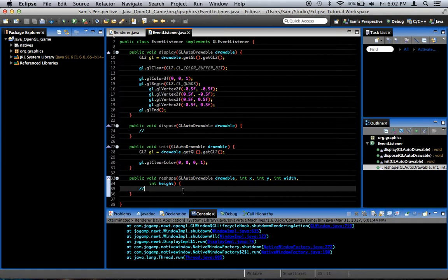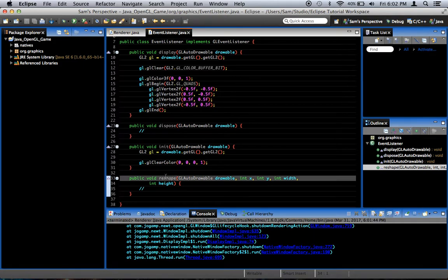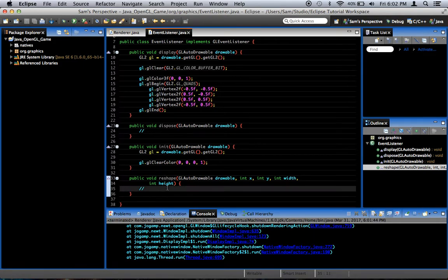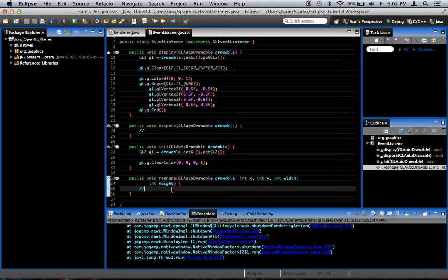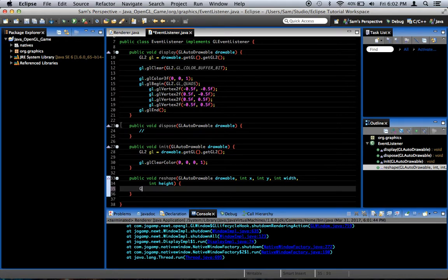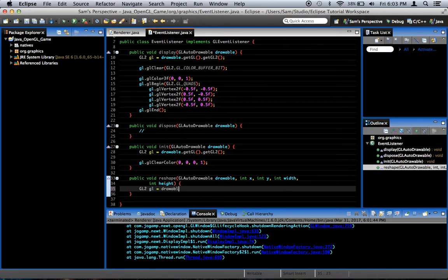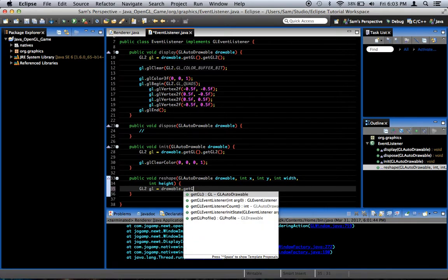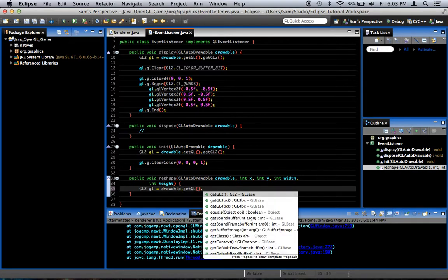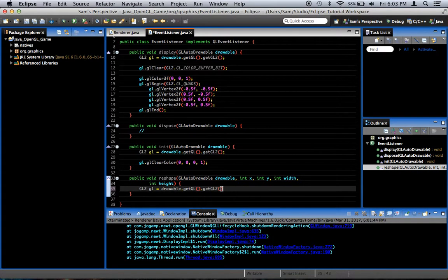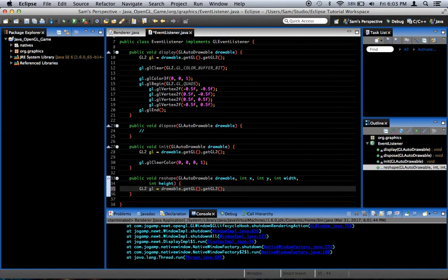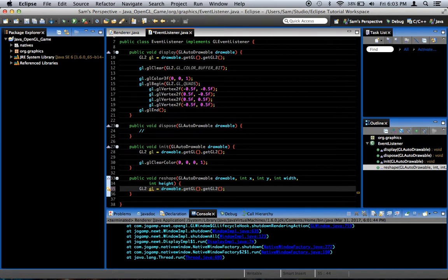So what we're going to do is we're going to go ahead and map some units, basically. We're going to tell it what we want our units to look like, or how we want the units to be mapped to our window. And the way we do that is in our reshape method, which is called every time the window is reshaped, and that includes when the window is created the first time. I'm going to go in here, and I'm going to say, first we've got to get our gl object, gl2, gl equals drawable.getgl.getgl2, self-explanatory, you remember this from before.